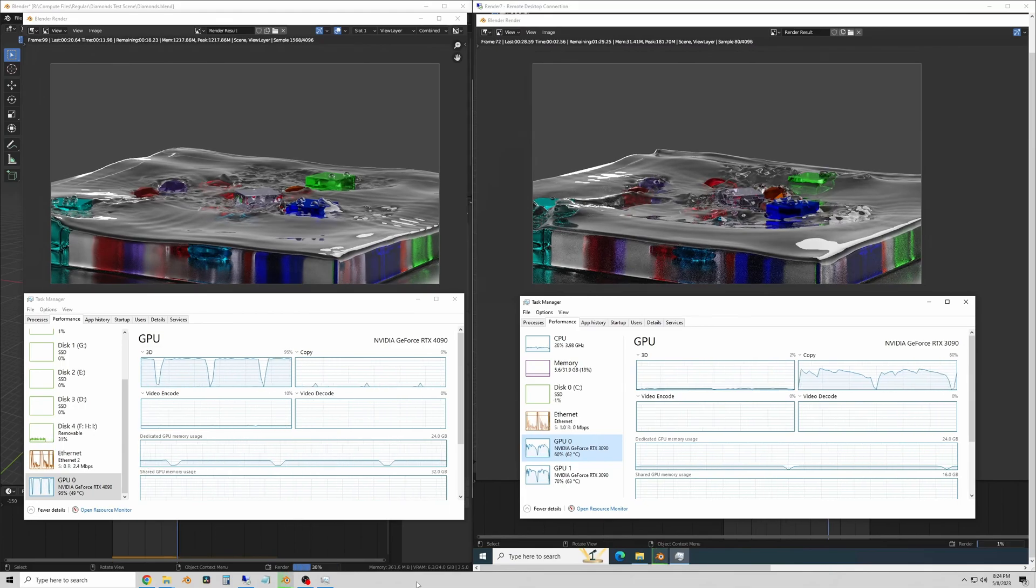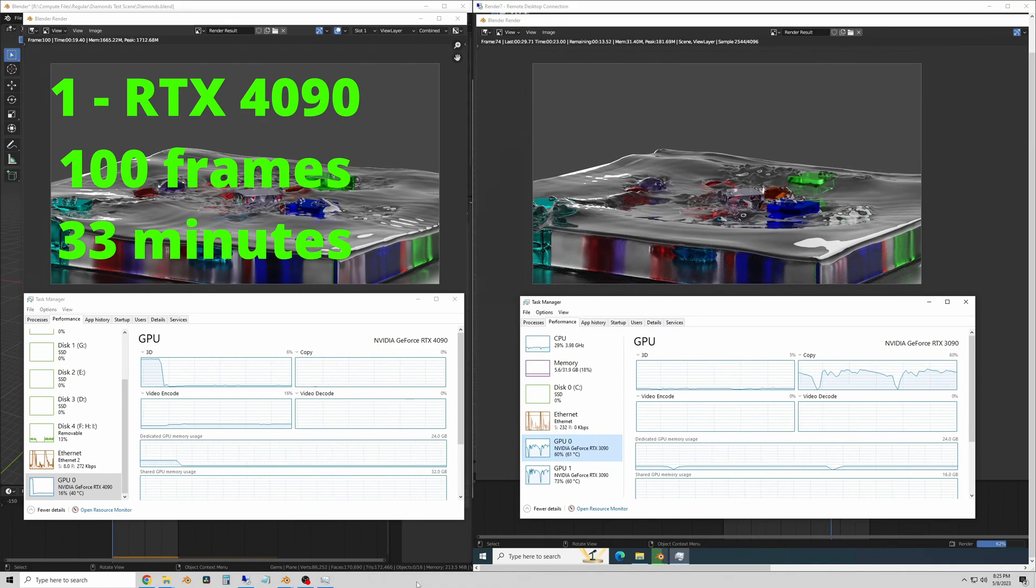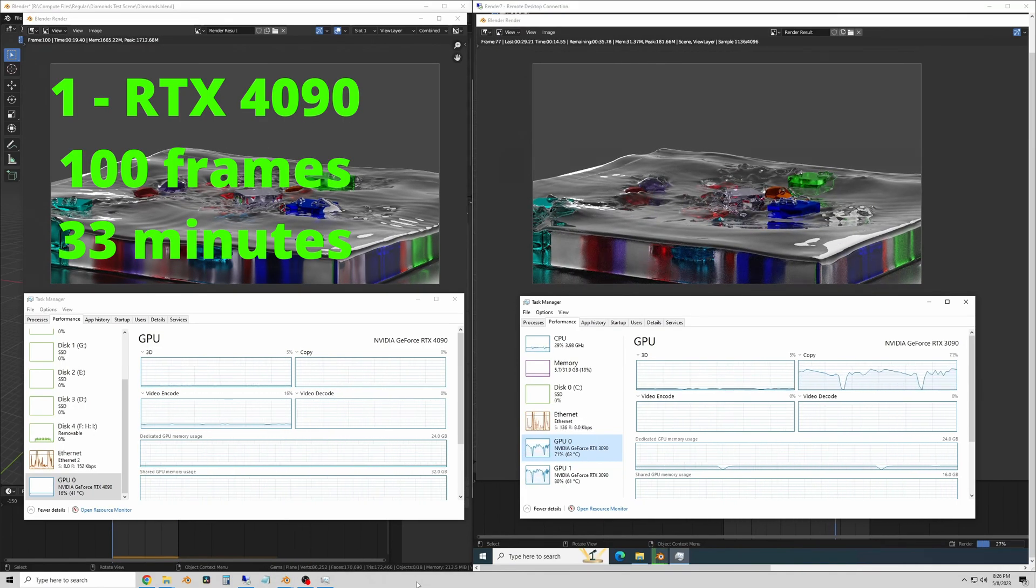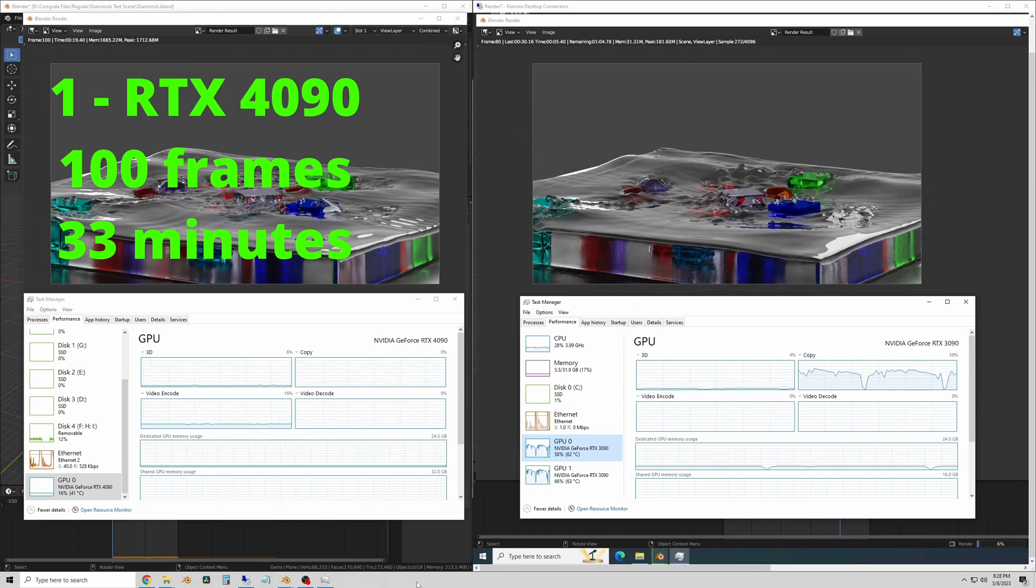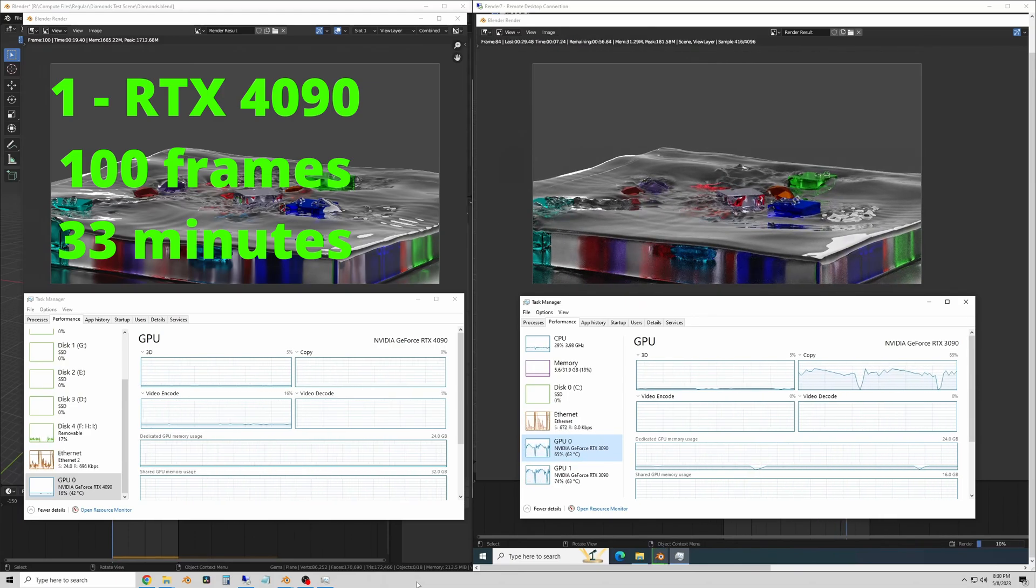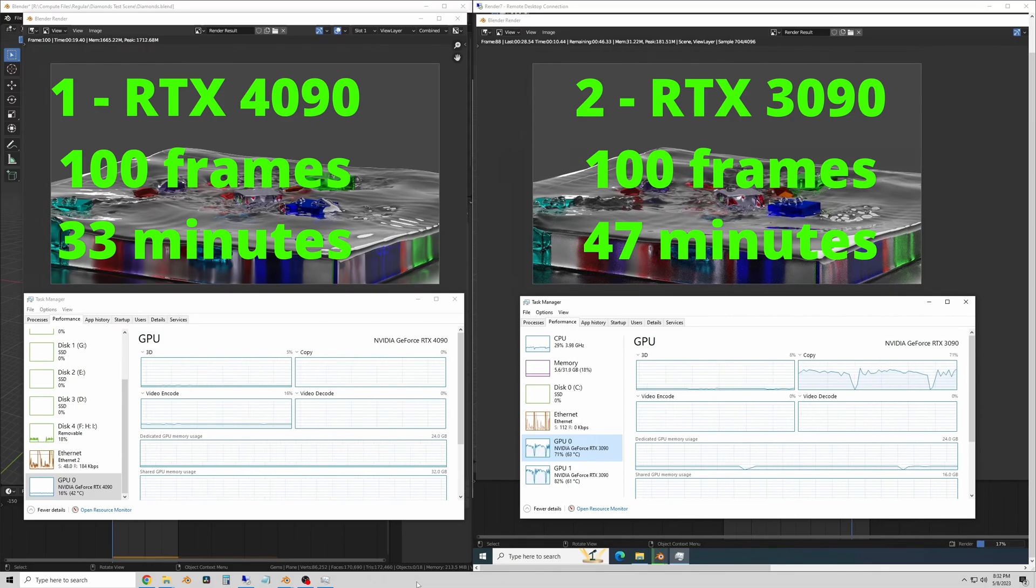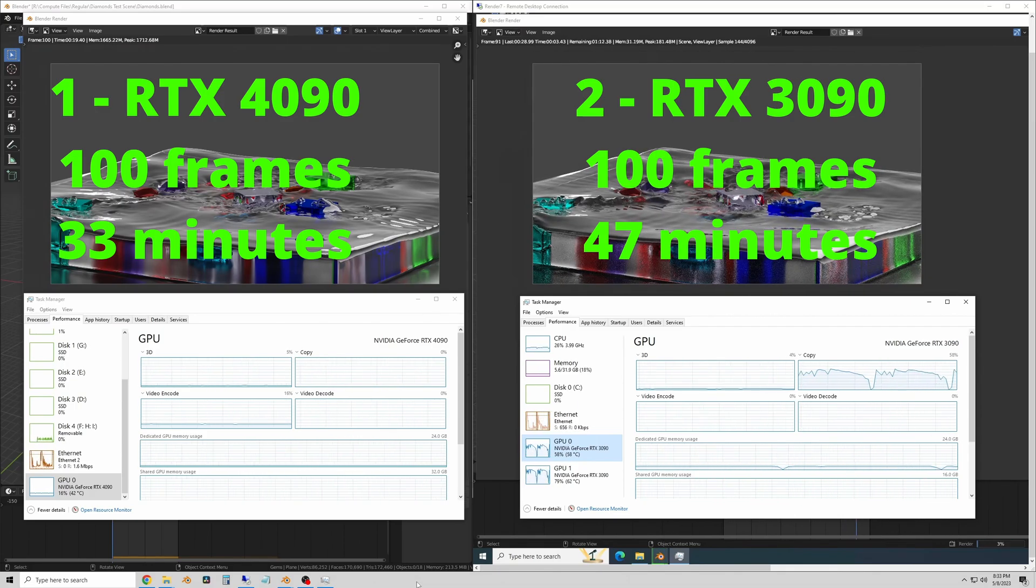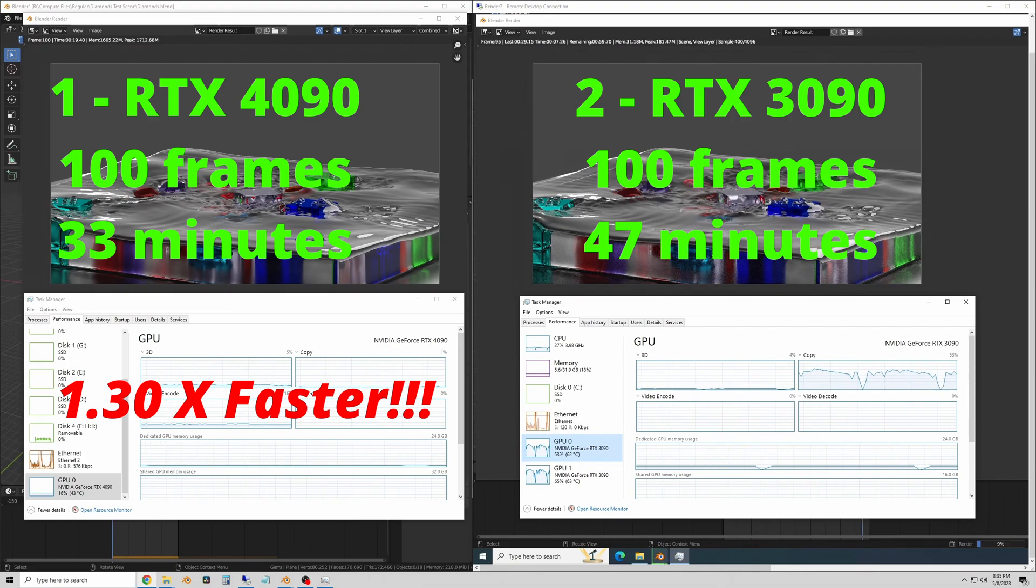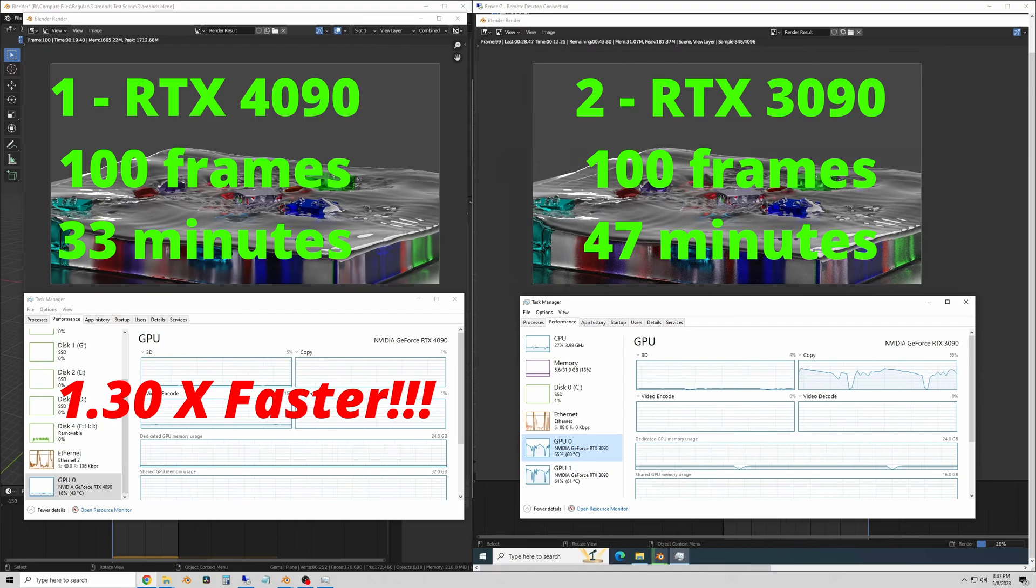And here are the results. So the single 4090 GPU ran the 100 frames in 33 minutes and the dual 3090 system ran the same 100 frames in 47 minutes, which means that the single 4090 is 1.3 times faster than two 3090s.